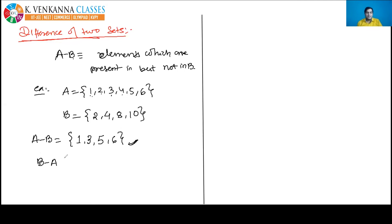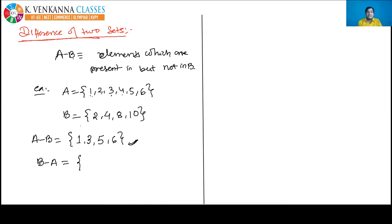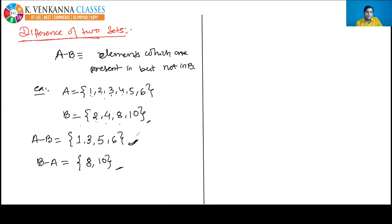B - A means elements present in B but not in A. From our example: 8 is in B but not A, 10 is in B but not A. So B - A = {8, 10}.